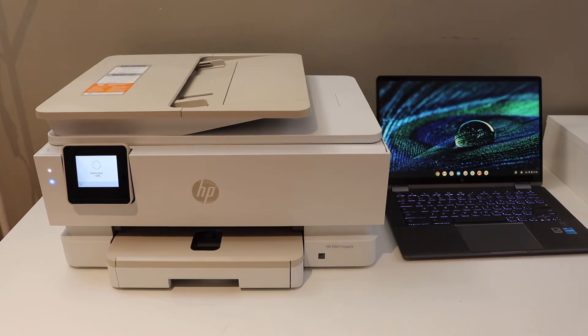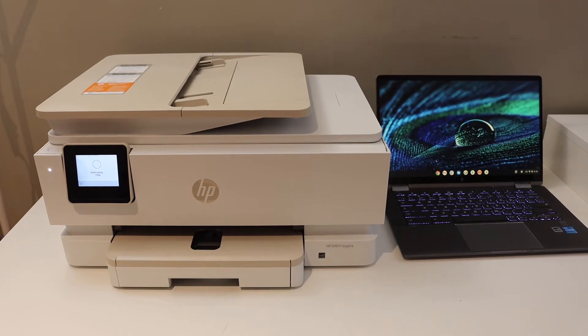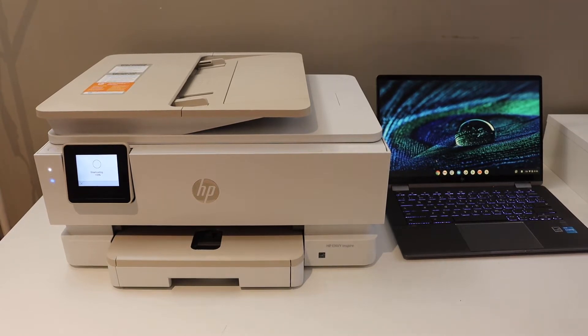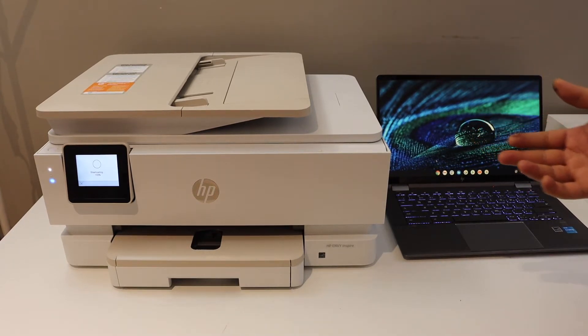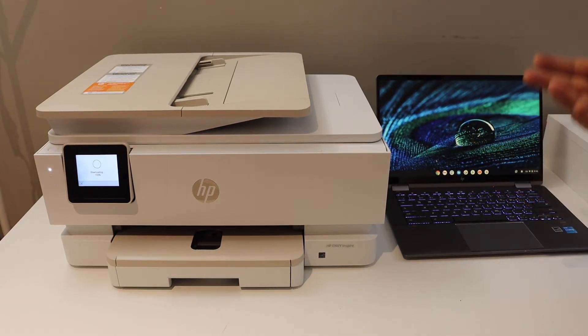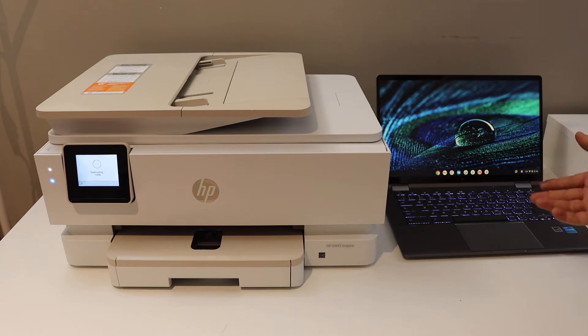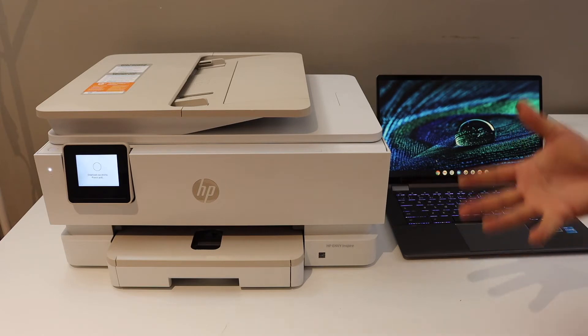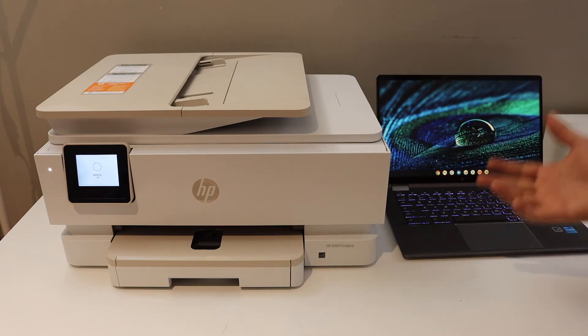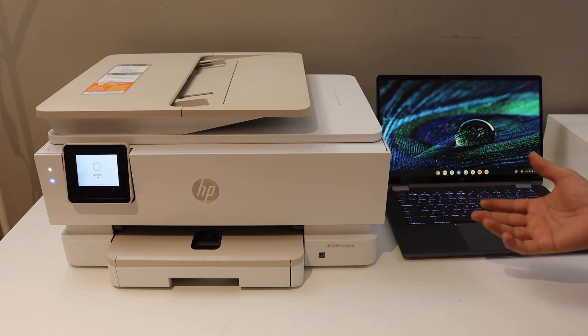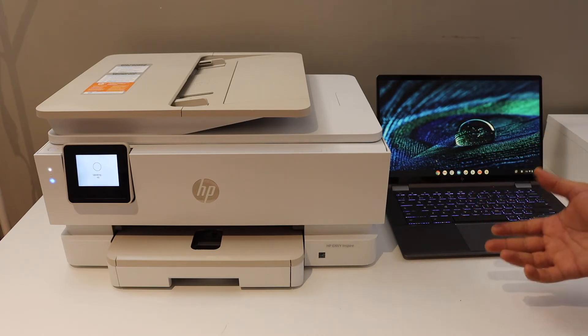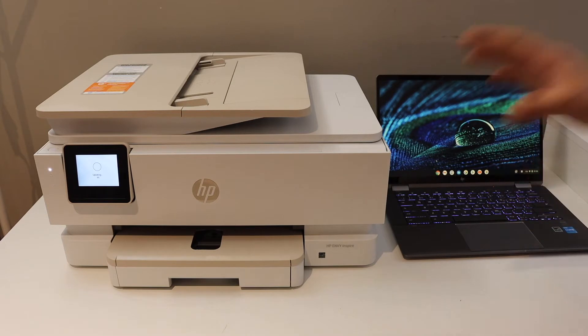In this video I'm going to show you how to set up your HP Envy 7955e printer with a Chromebook so that you can use it for wireless printing and scanning. The first step is to connect the printer with the Wi-Fi network.